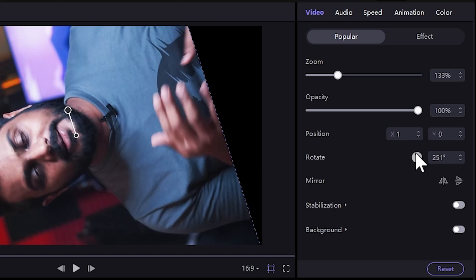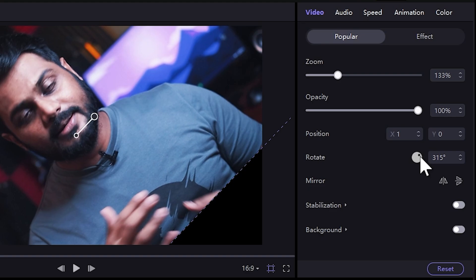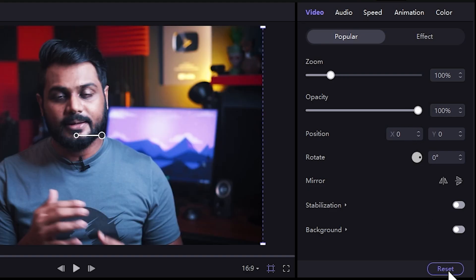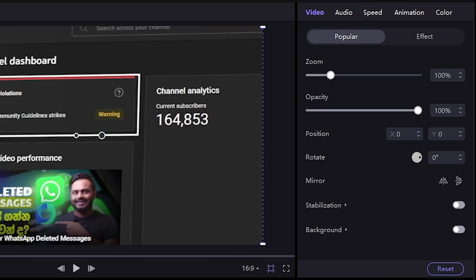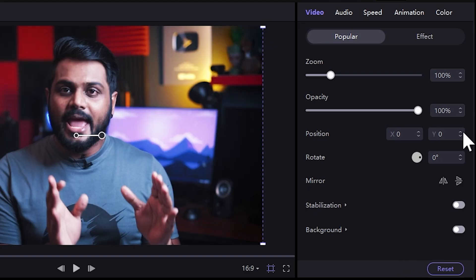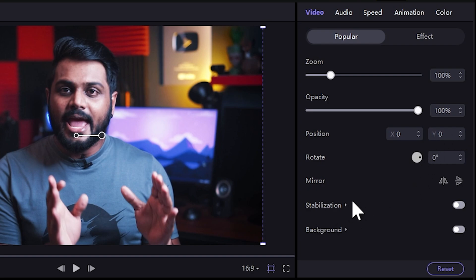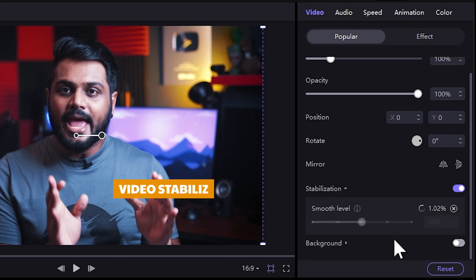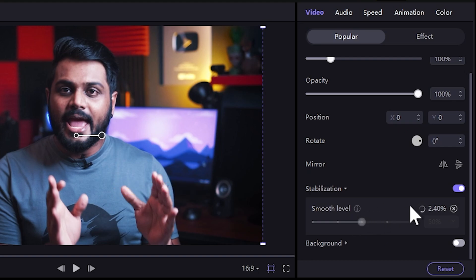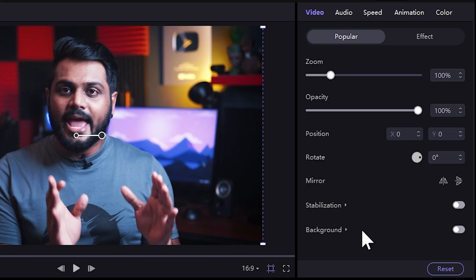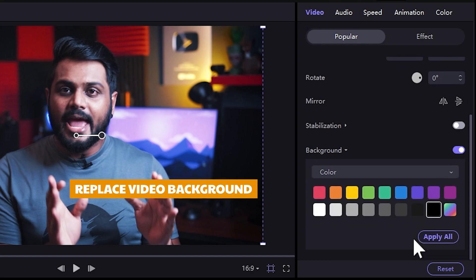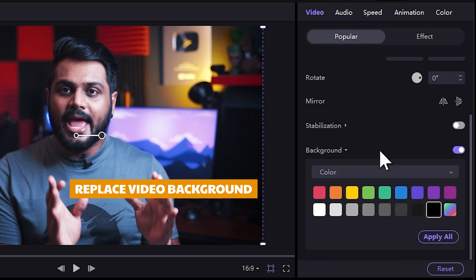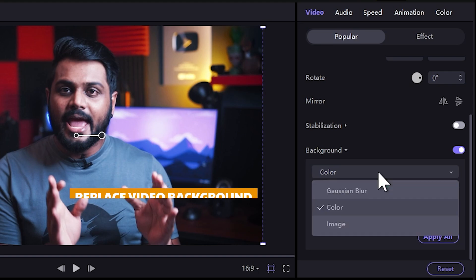You can zoom and rotate the video, and reset the button. You can stabilize the video and adjust the smooth level. You can replace the background, blur the background, or make changes to the background section.